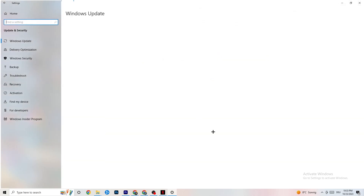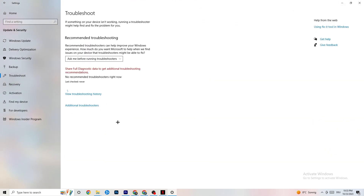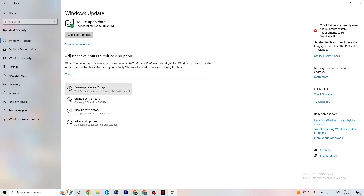Go back and click on Update & Security. Click Troubleshoot — Windows will search for broken data and attempt to repair it. If it finds nothing, go to Windows Update. This sounds basic, but it really helps: update every single driver that is outdated on your PC. Mine is up to date, but if yours isn't, click Check for Updates.